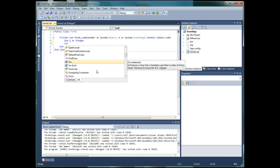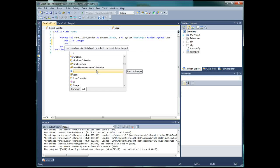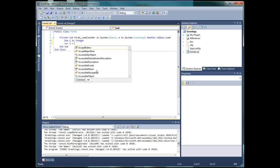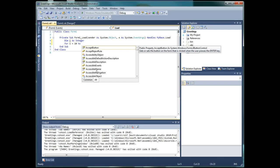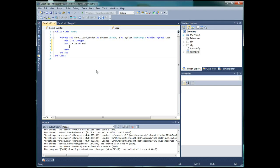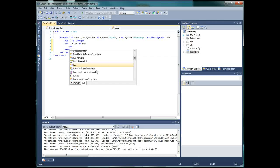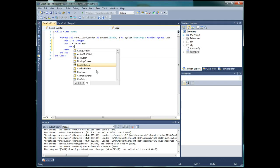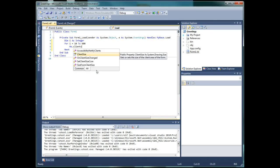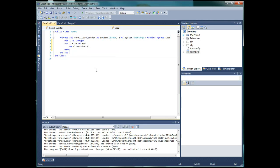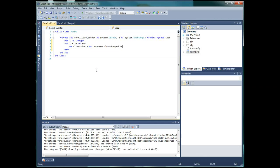For i equals 10 to 600. Me dot ClientSize equals - Me dot System.Drawing.Size. We are setting the client size step by step to create the animated opening effect.